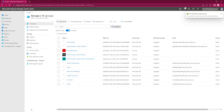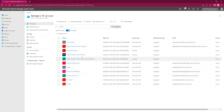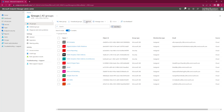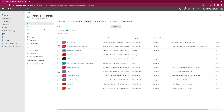We're going to say Create. We just created that group — let's just refresh this group.